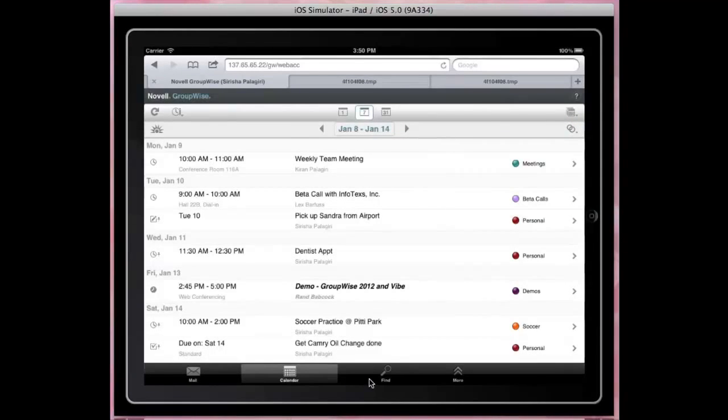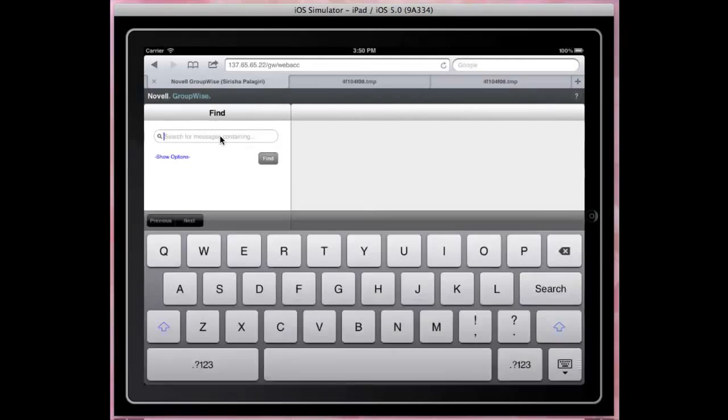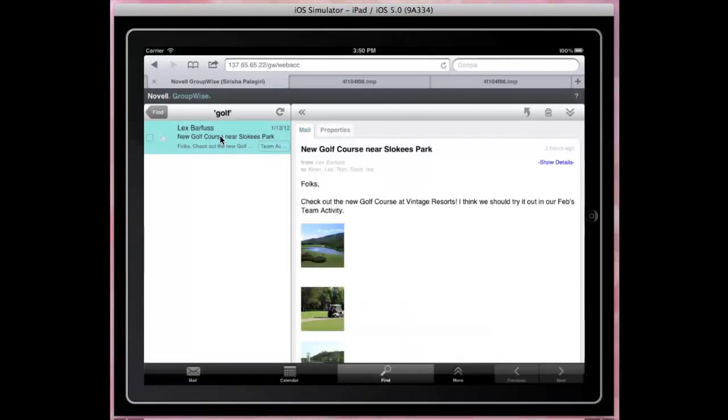Now let's check out the find. I like golf. So let's find for items containing golf. You can also customize the default find options.